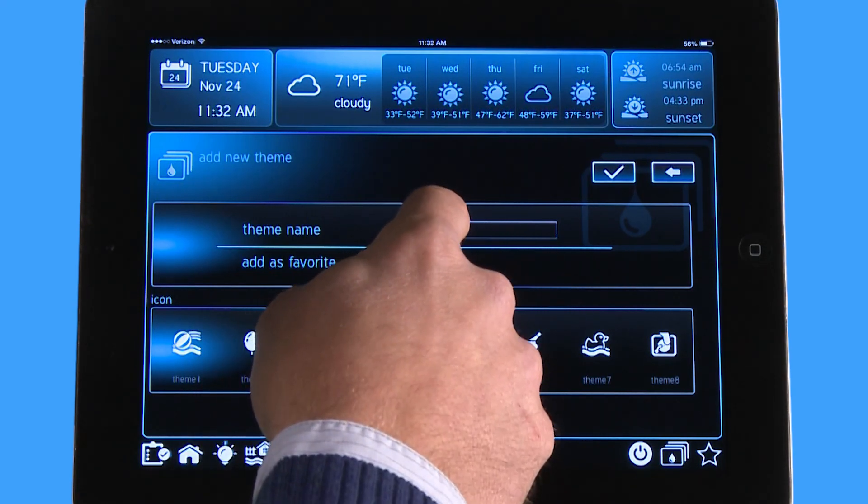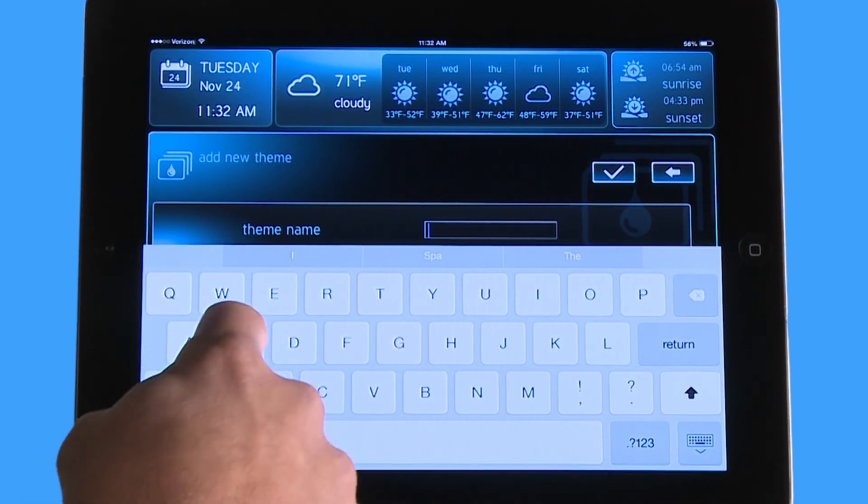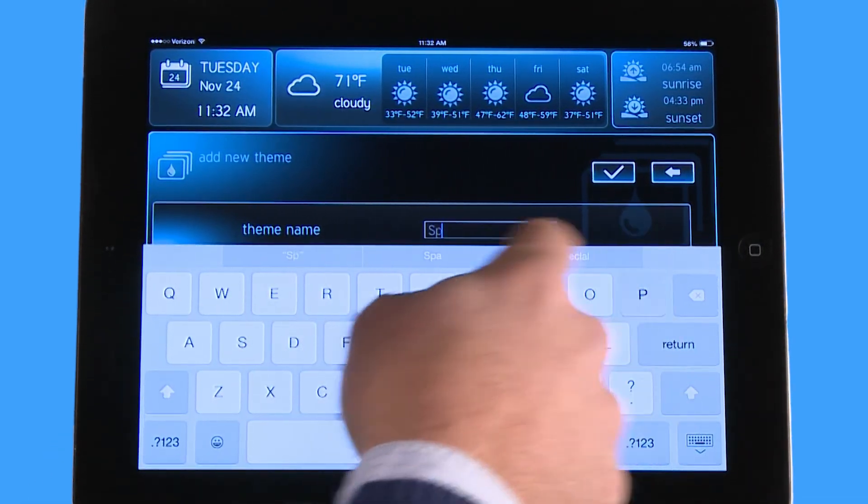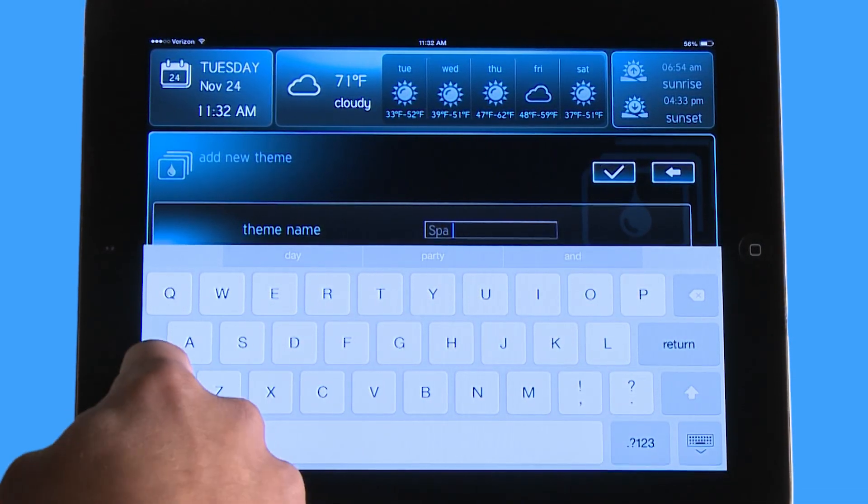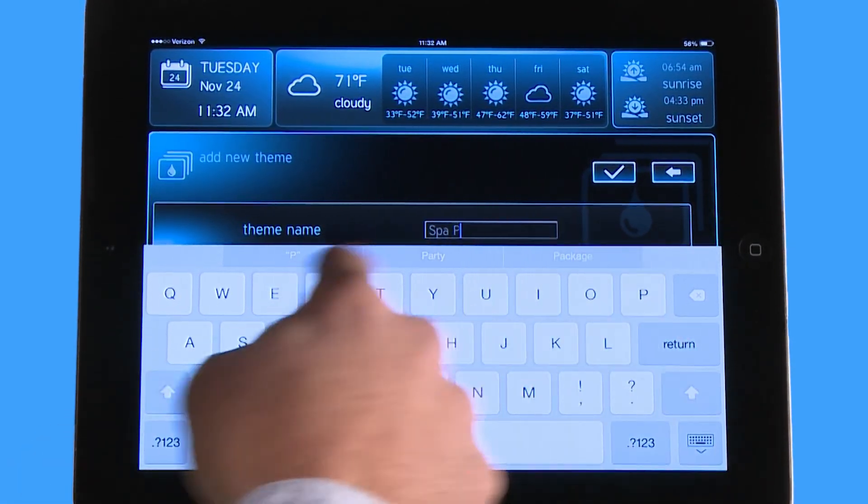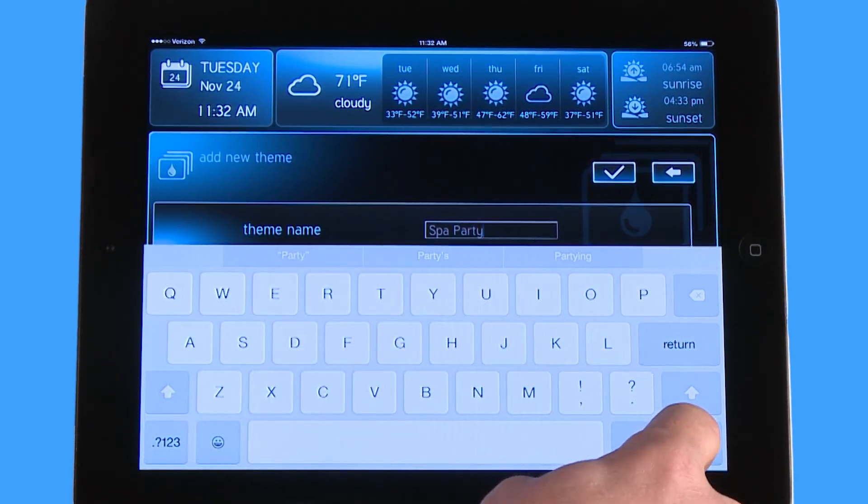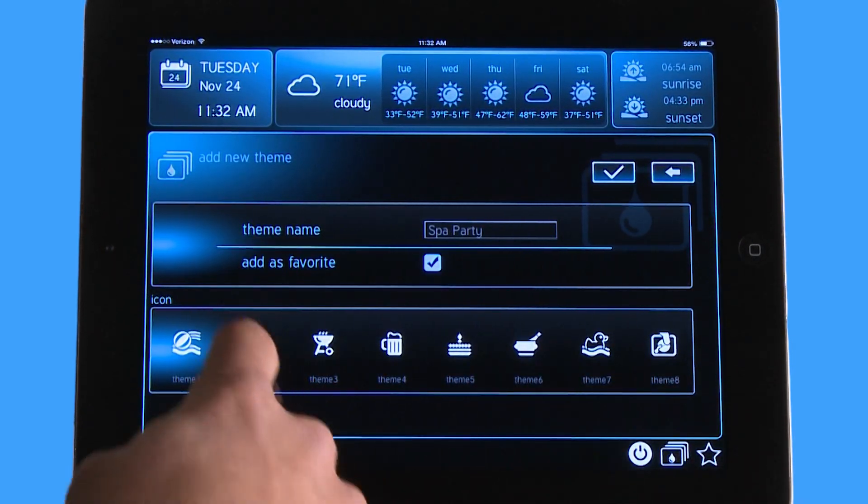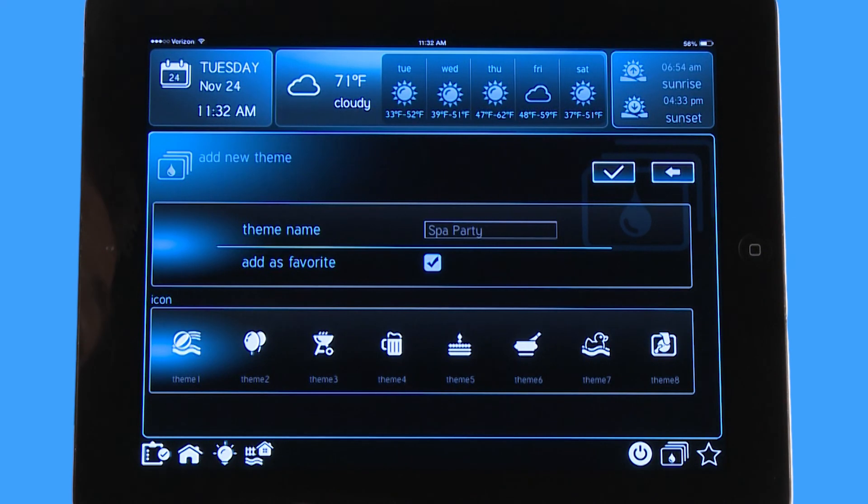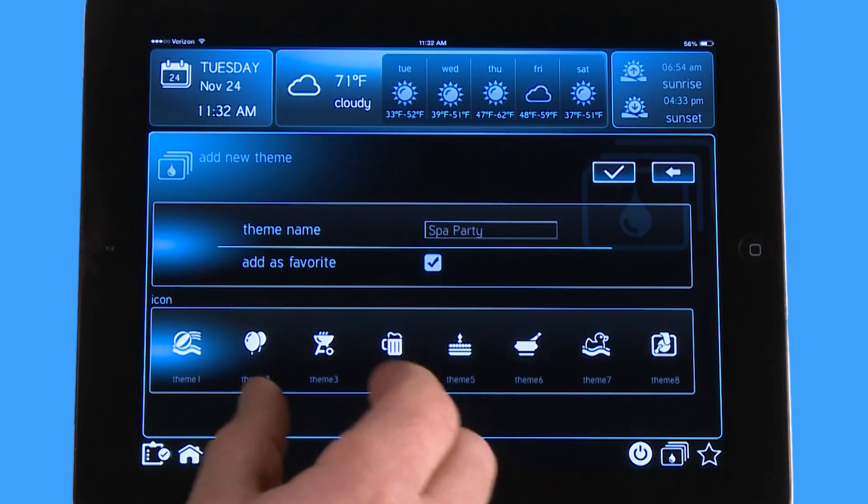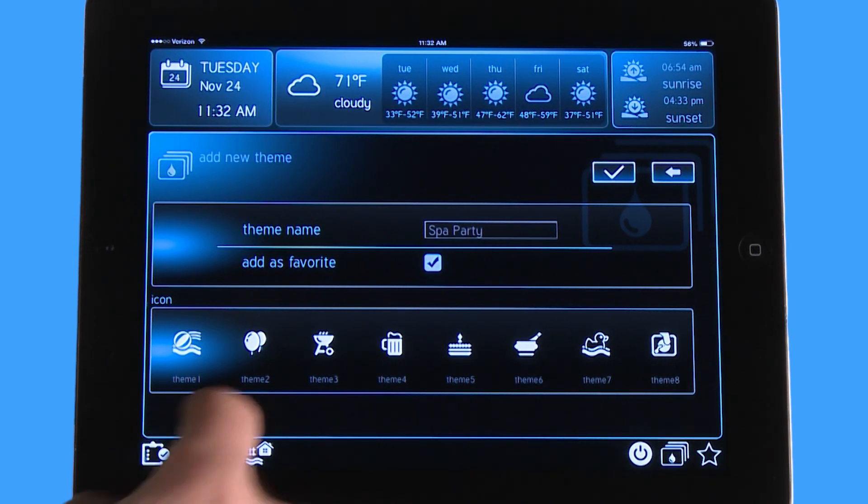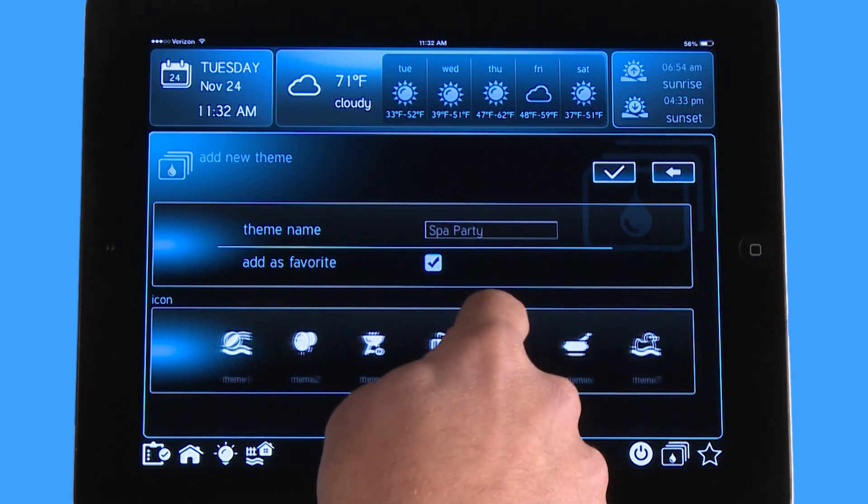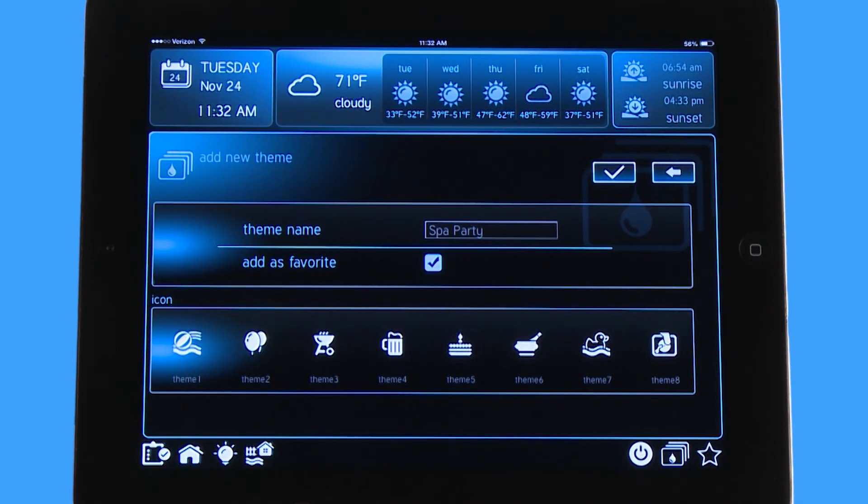Now it's going to allow me to custom name it and we're going to name this spa party down here. I do want to add it as a favorite and what that means is I'm going to simply move the spa party option to the front screen and I will add an icon onto this so that I can remember that this is the spa party theme.